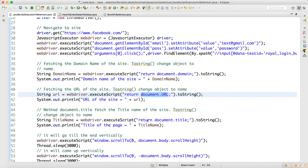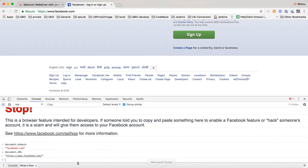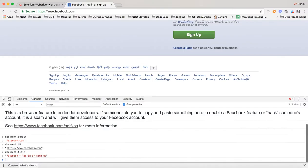Similarly, you can get the title by using webdriver.executeScript and writing return document.title. document.title will give you the title of the application. Hit enter and the title is 'Facebook - Log in or sign up' — that is the title of the application.